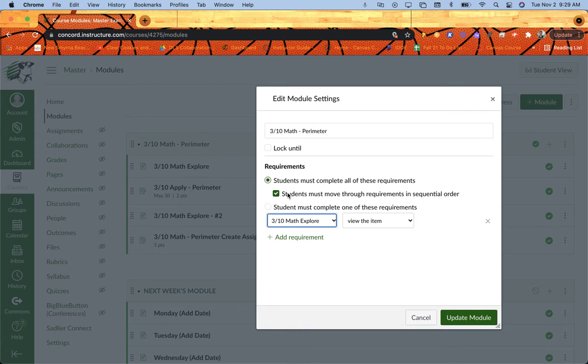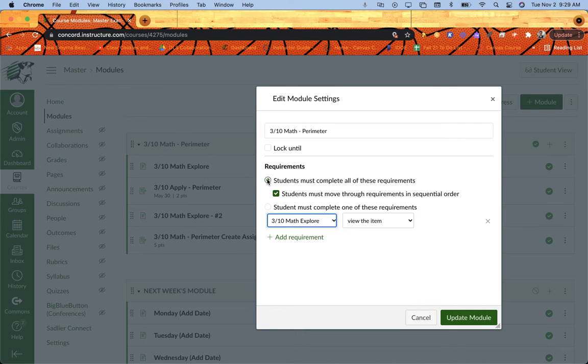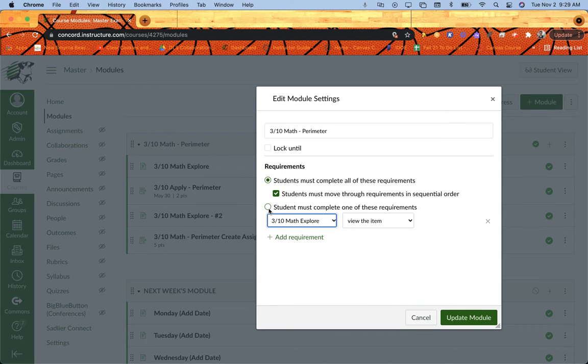So I have a couple of check boxes I need to decide on before getting started. The first one is students must complete all of these requirements. I think that's the default one that's on, so if you want them to complete everything in the module, make sure that stays on. If you want to give them some choice and you put three assignments in there and they have to complete one of them before moving on, then you can check this box that says students must complete one of these requirements.